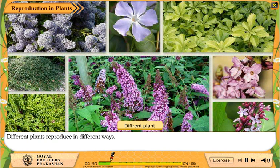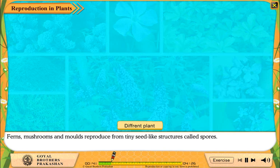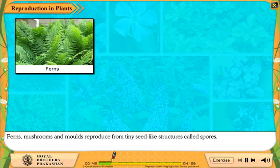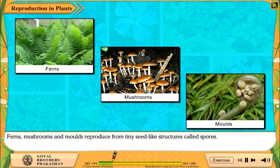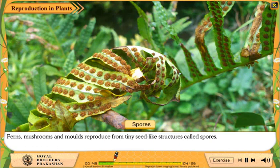Different plants reproduce in different ways. Ferns, mushrooms and molds reproduce from tiny seed-like structures called spores.